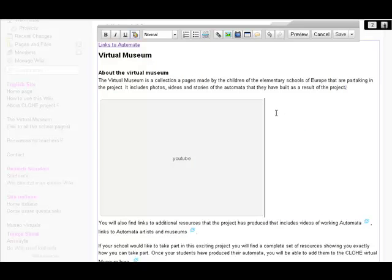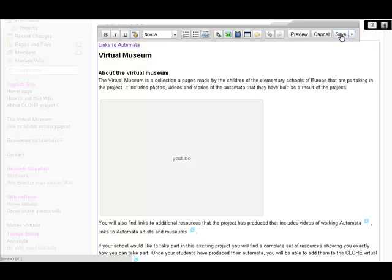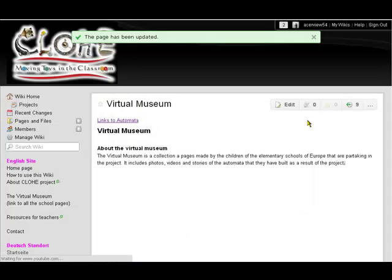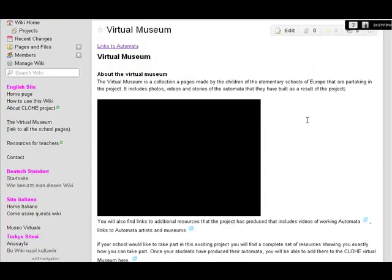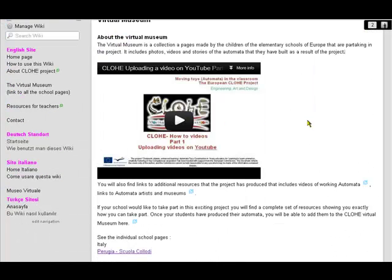We can't see it properly yet because it's still in edit mode, but if we click Save or Preview — it's saving now, takes a few seconds — there you go. There's the very video that we took off YouTube, and it's as simple as that. Thank you for listening.